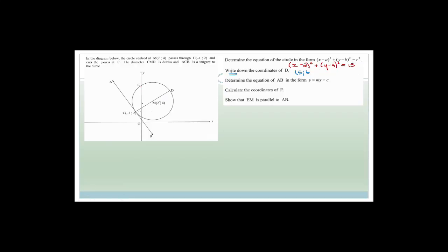Now determine the equation of AB in the form y = mx + c. AB is a tangent, and tangents are always perpendicular to the diameter or radius. So I can get the gradient of CD, then find the gradient of AB, and substitute in point C(-1, 2) to get c.